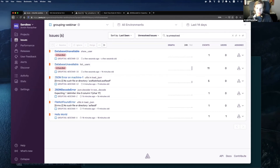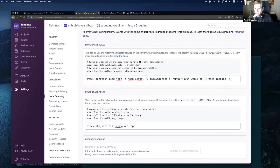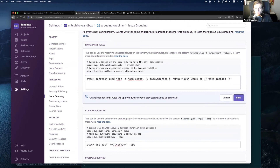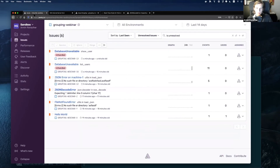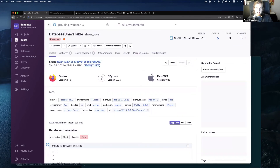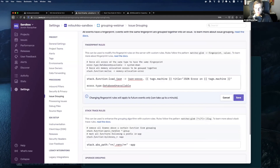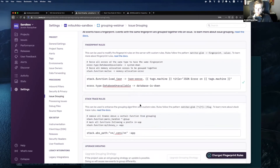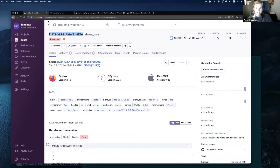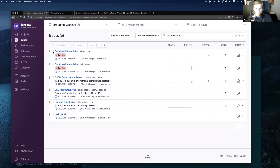It's the same concept as before, but instead of matching on the stack, we can now match on the error itself. We know the error type is always 'database unavailable', so we can copy that in and say 'database is down' — now all errors of this type will be forced into a single group.